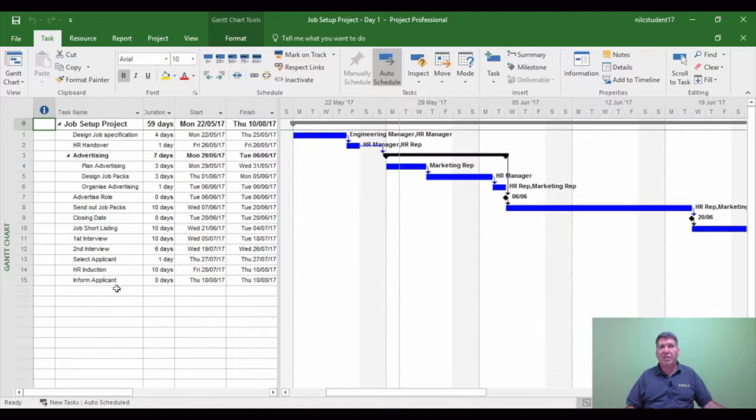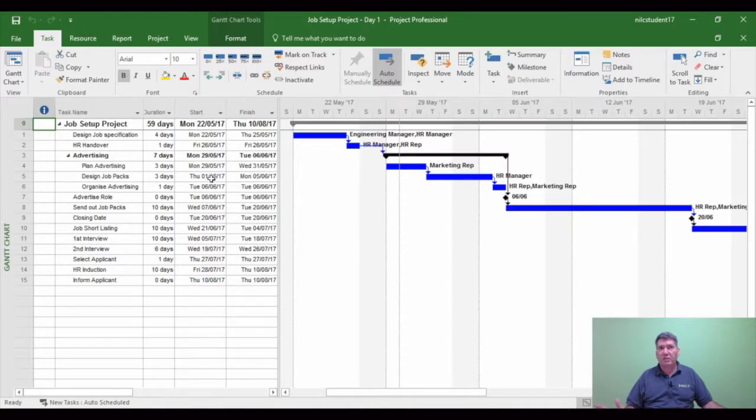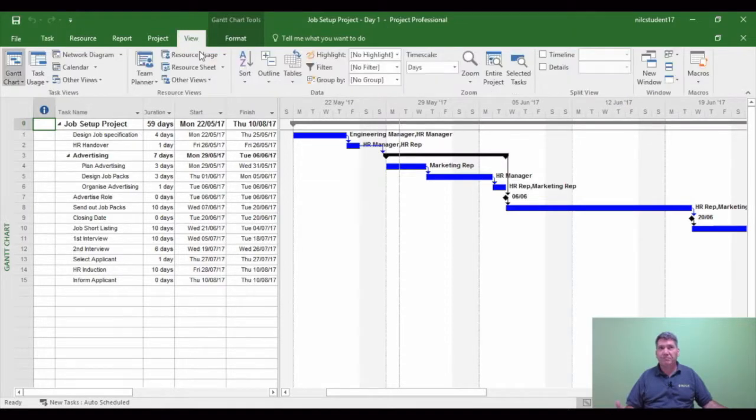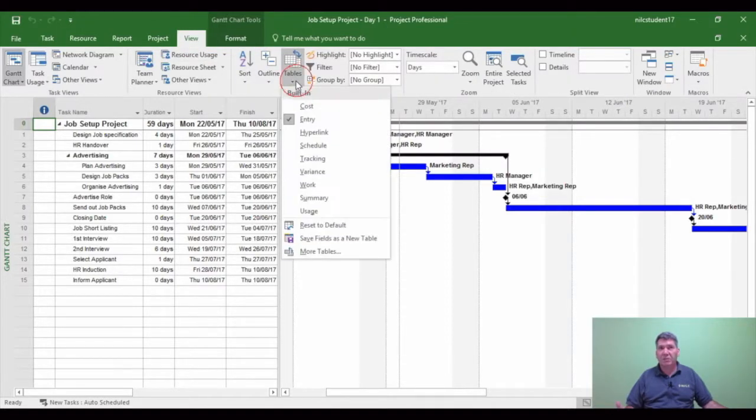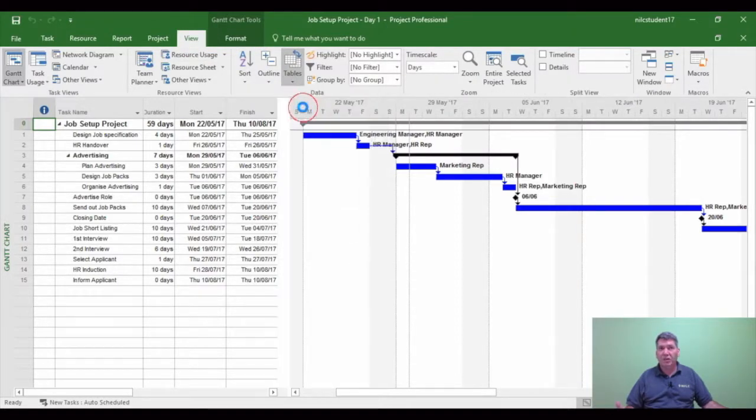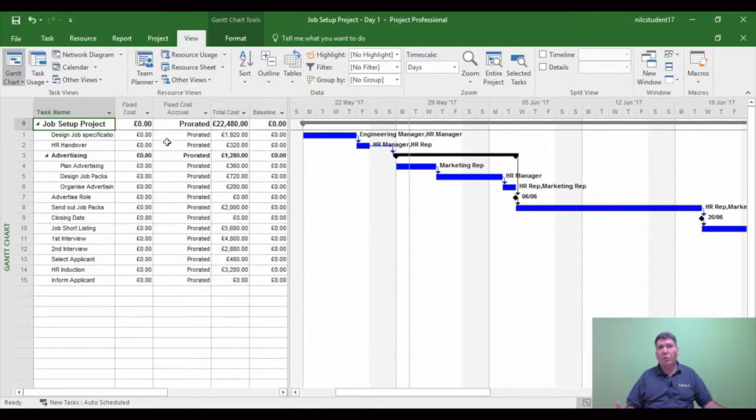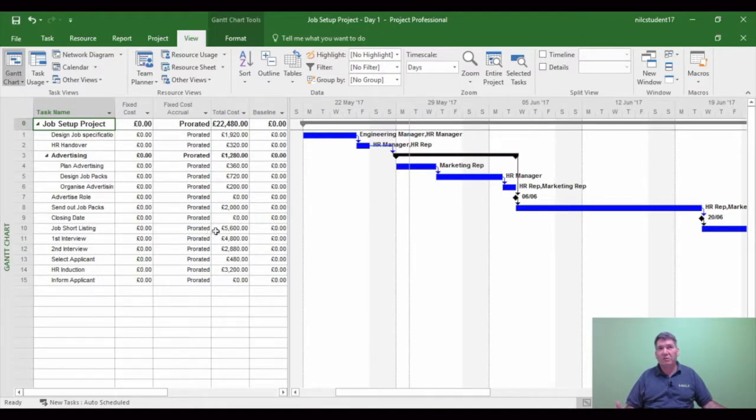Now let's see what other things we're agreeing to because it's not only the duration and dates. If we look at, for example, the cost table. So view, tables, cost. Whatever costs are in project, we're now agreeing to the costs of the project.